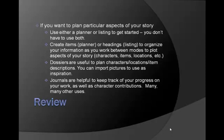Dossiers are useful to plan characters, locations, and item descriptions, among other things. You can import pictures to use as inspiration. Journals are helpful to keep track of your progress on your work, as well as many other character contributions. And there are many, many other uses you can do with journals as well that weren't covered in this video.